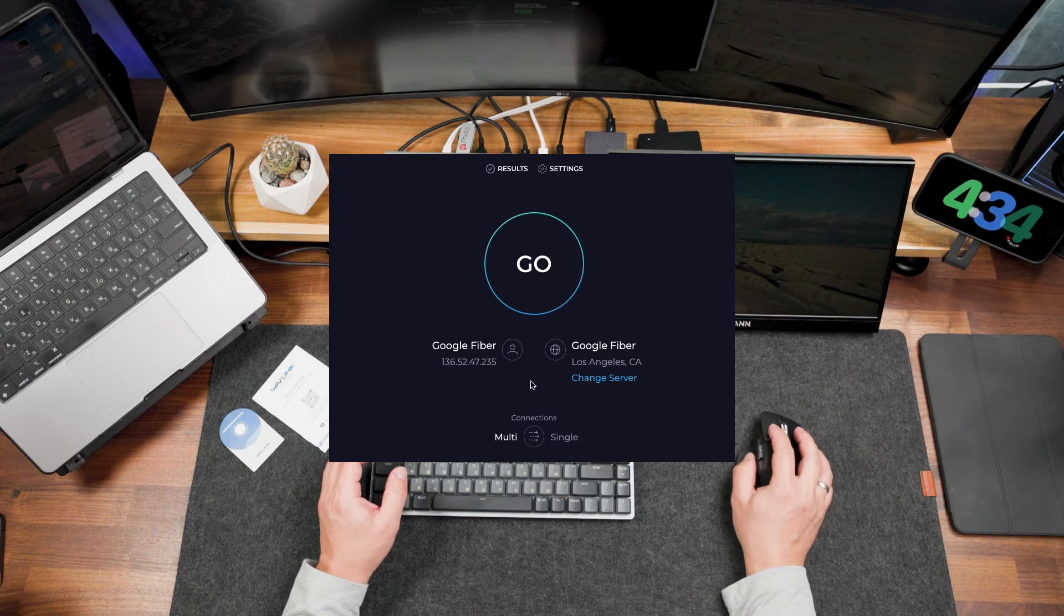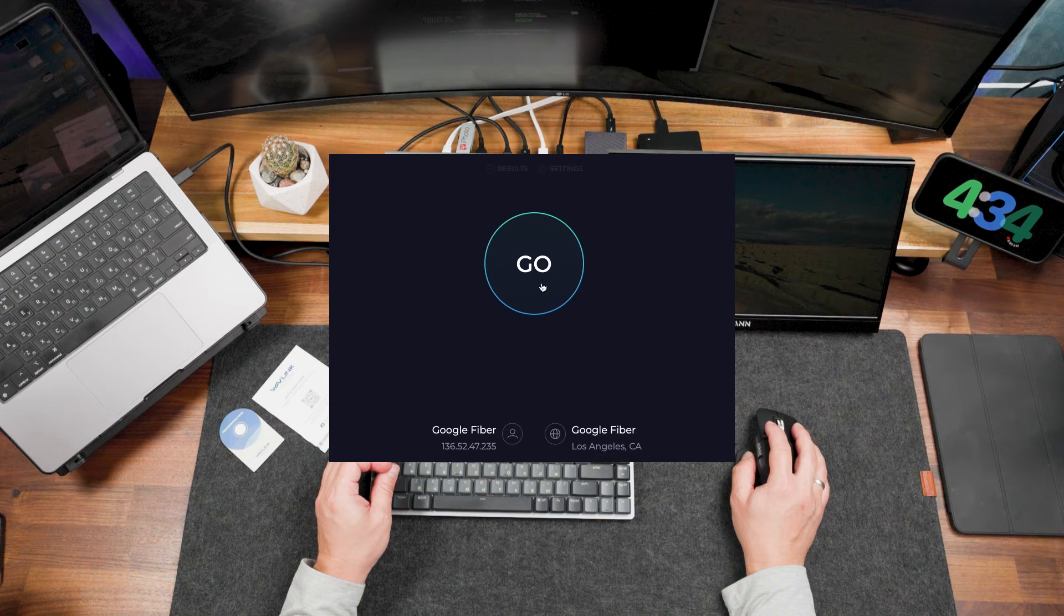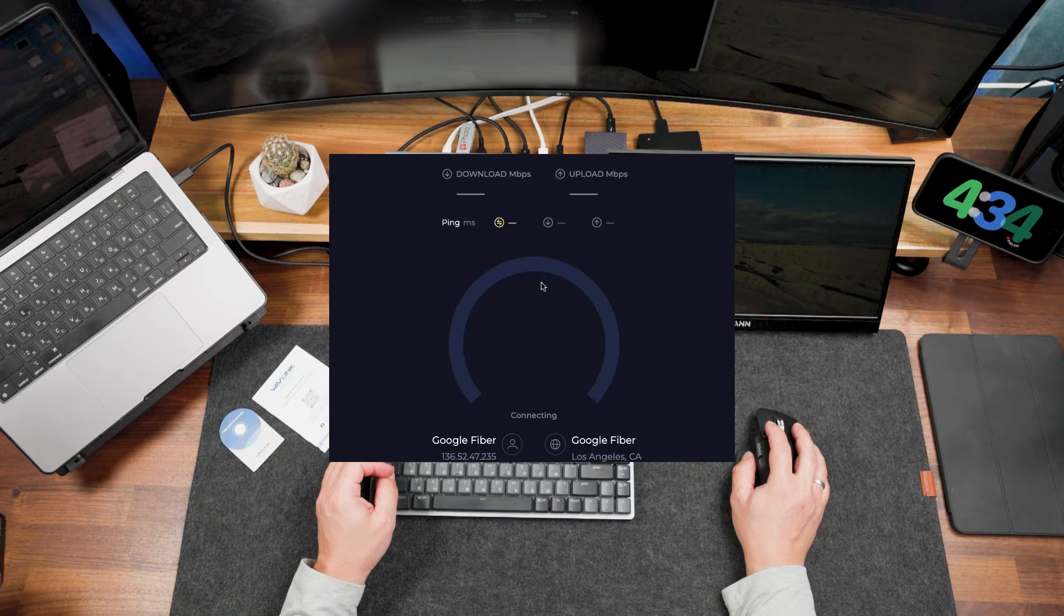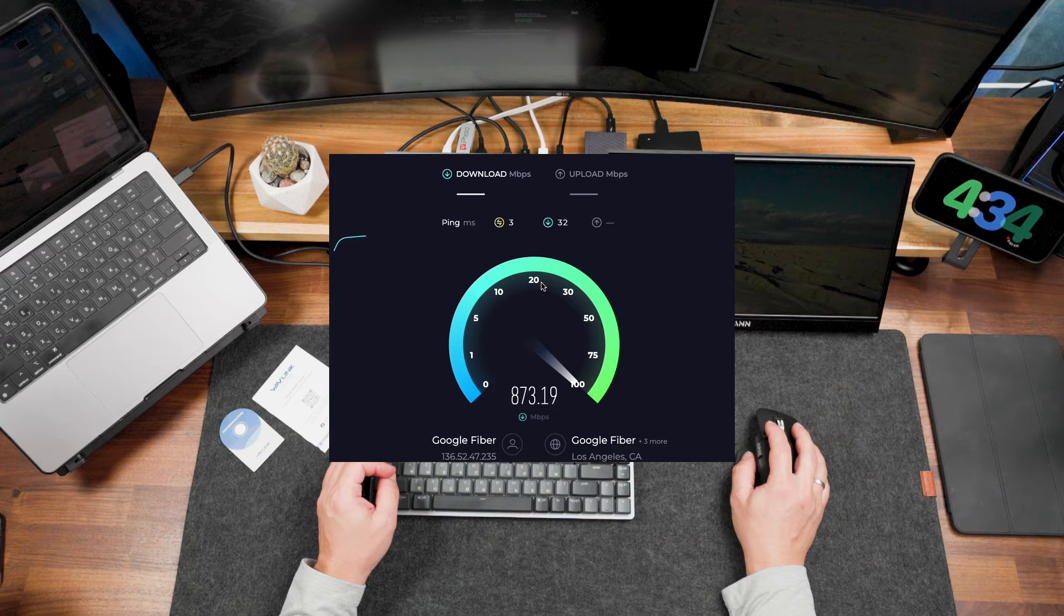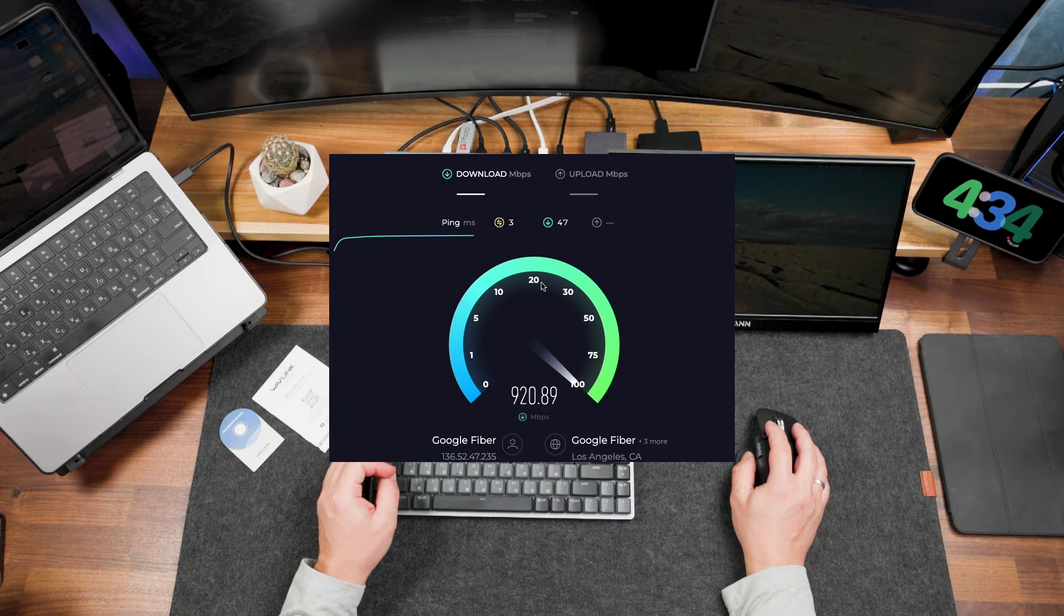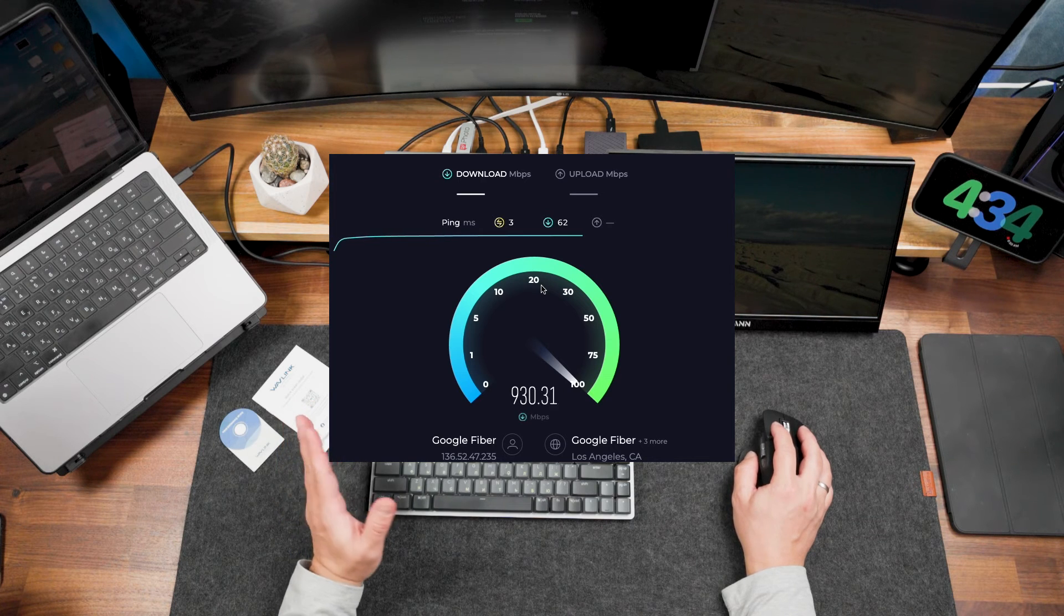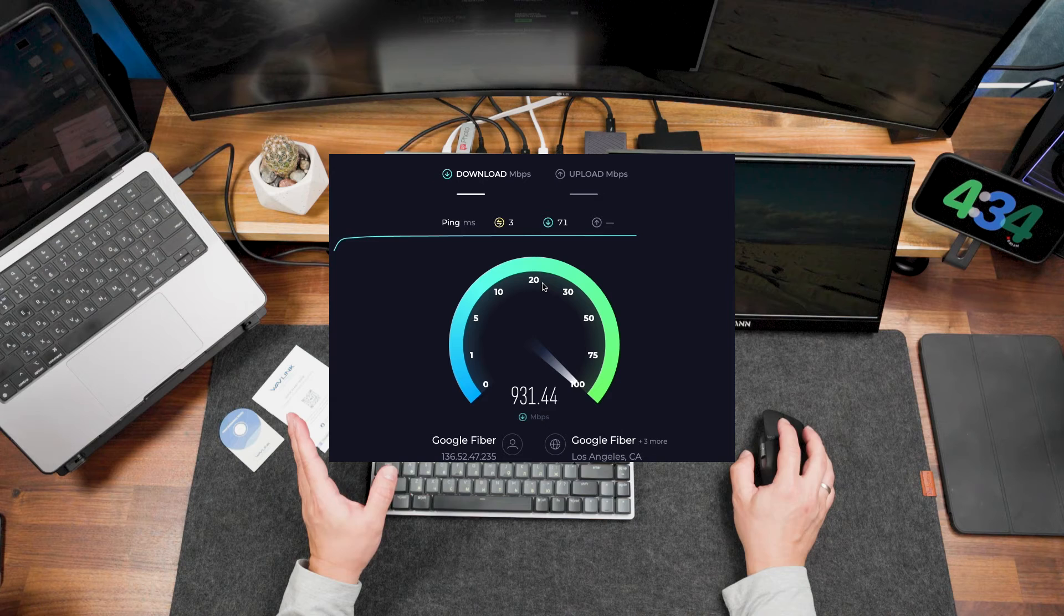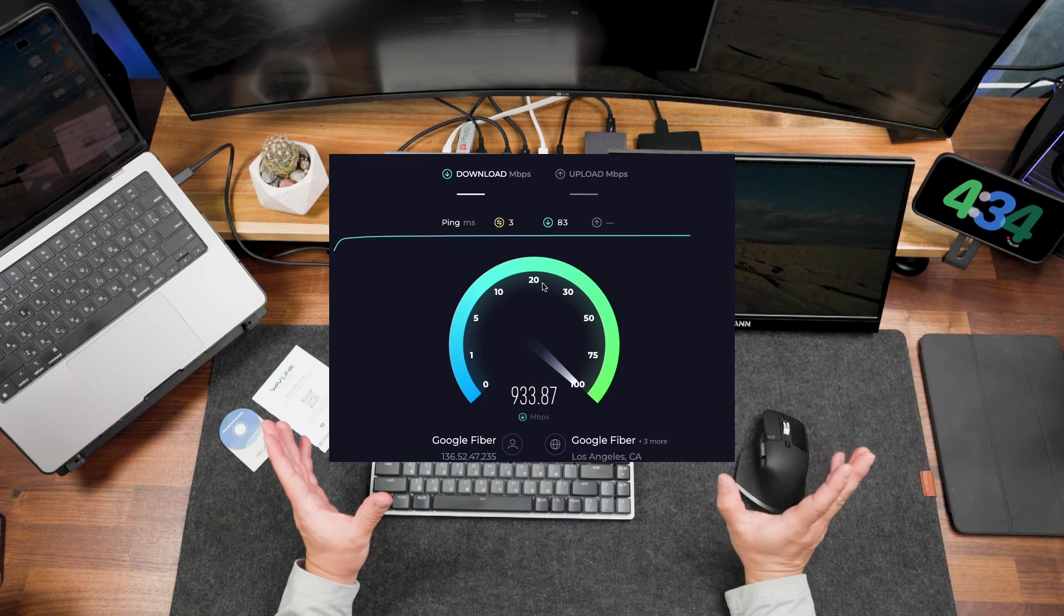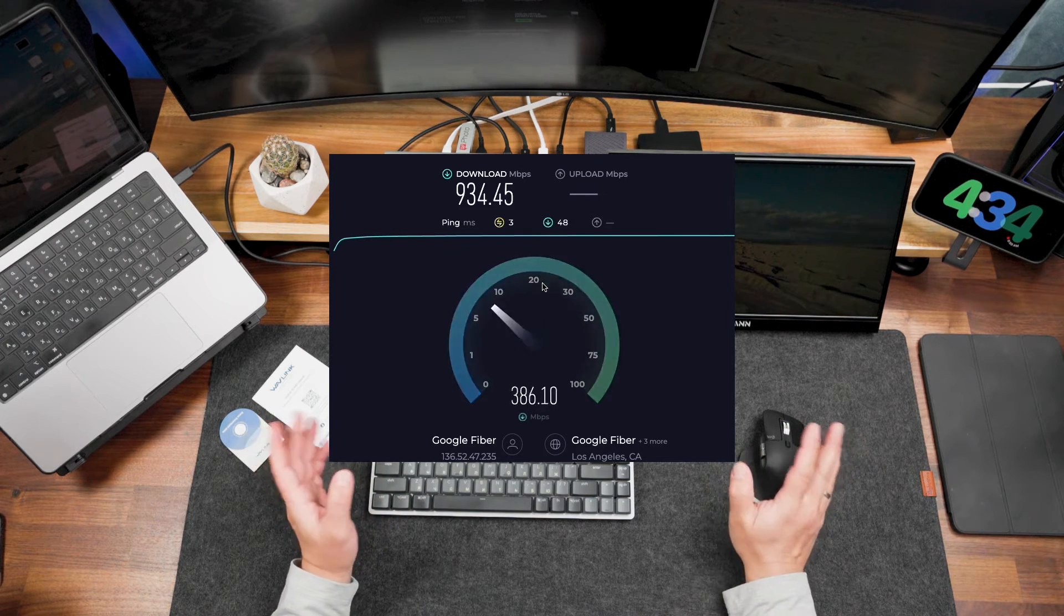Let's do the quick Ethernet speed test. You may see that speed is maximum from what I can have in my plan from my provider.